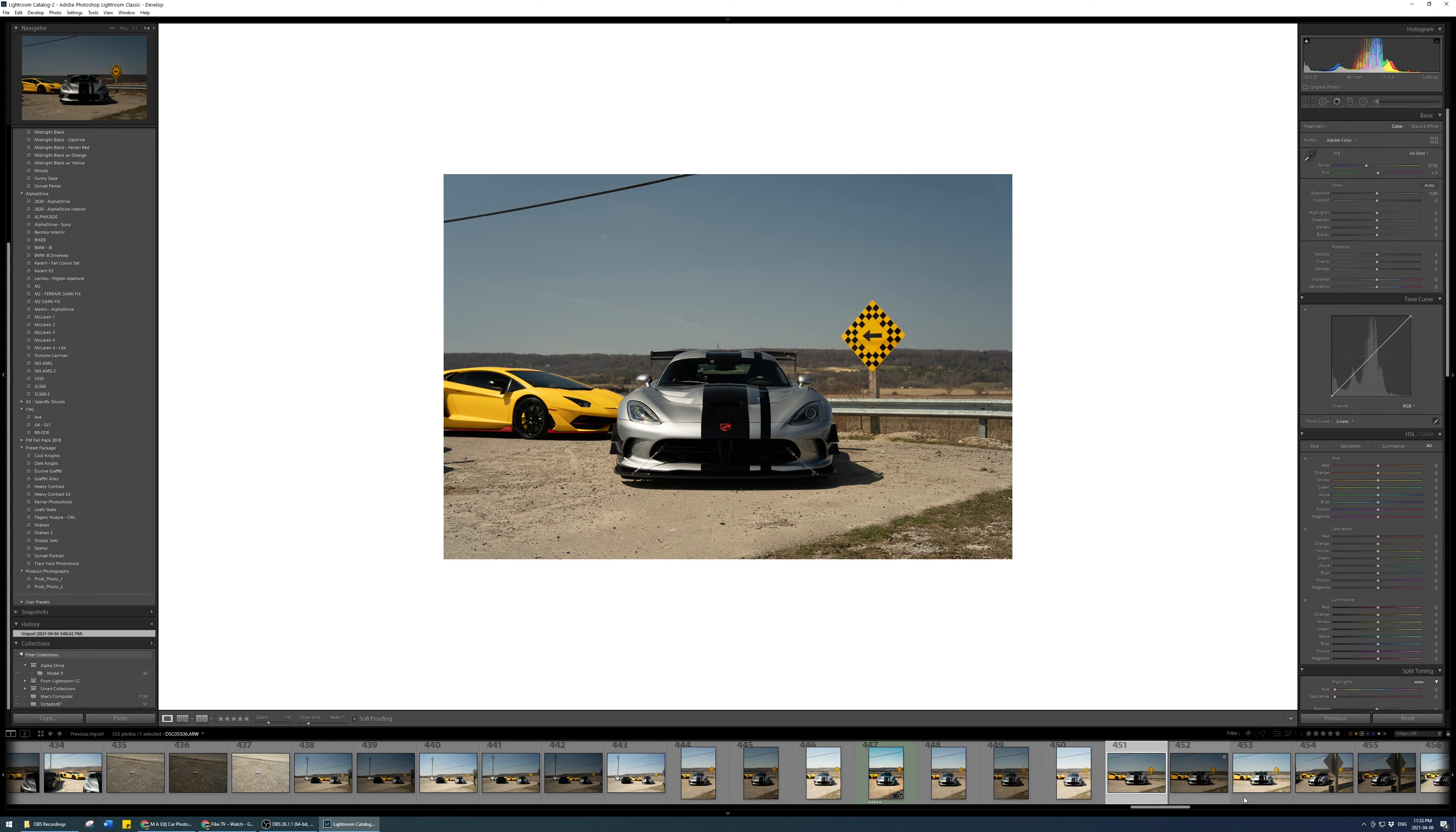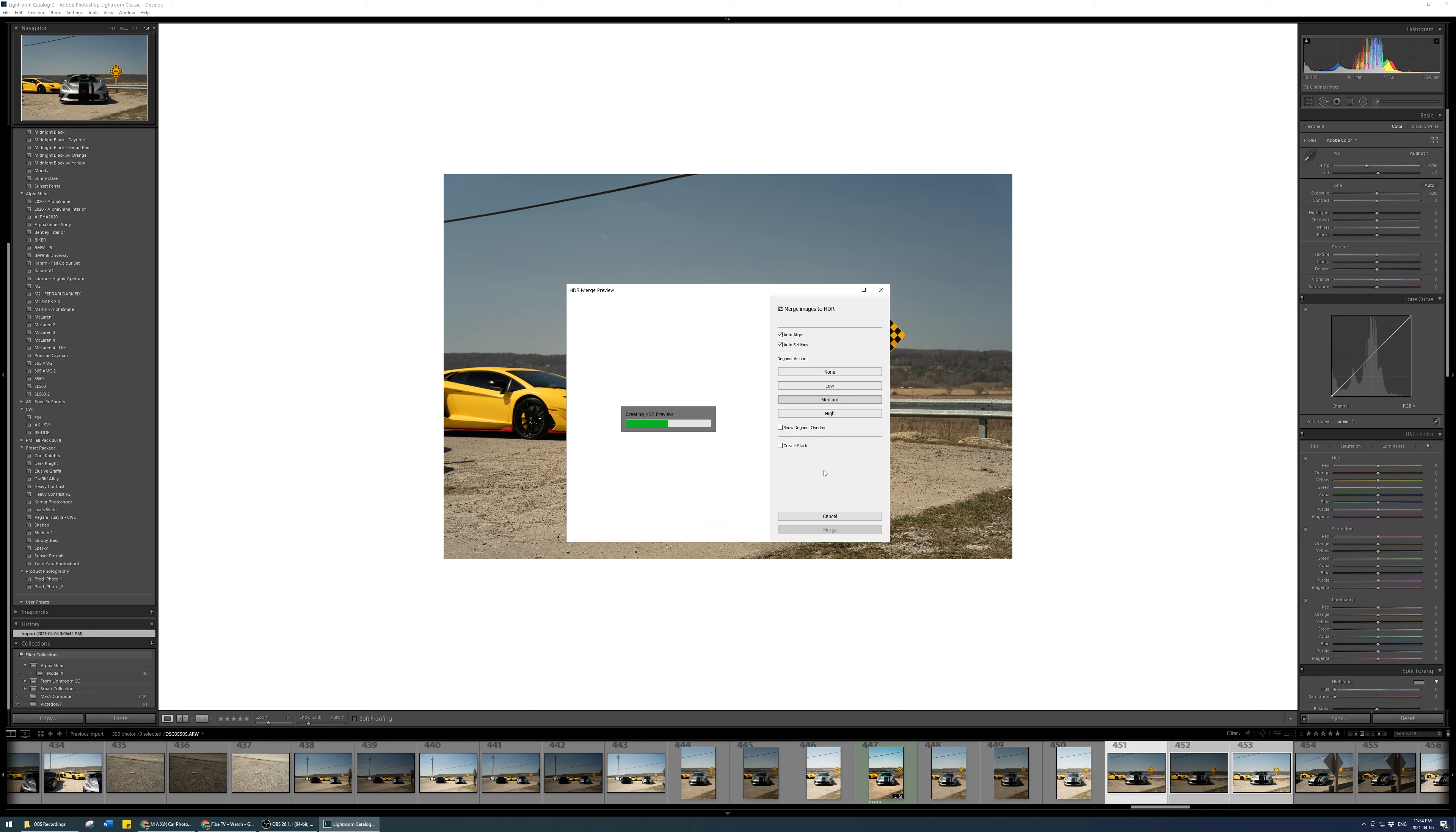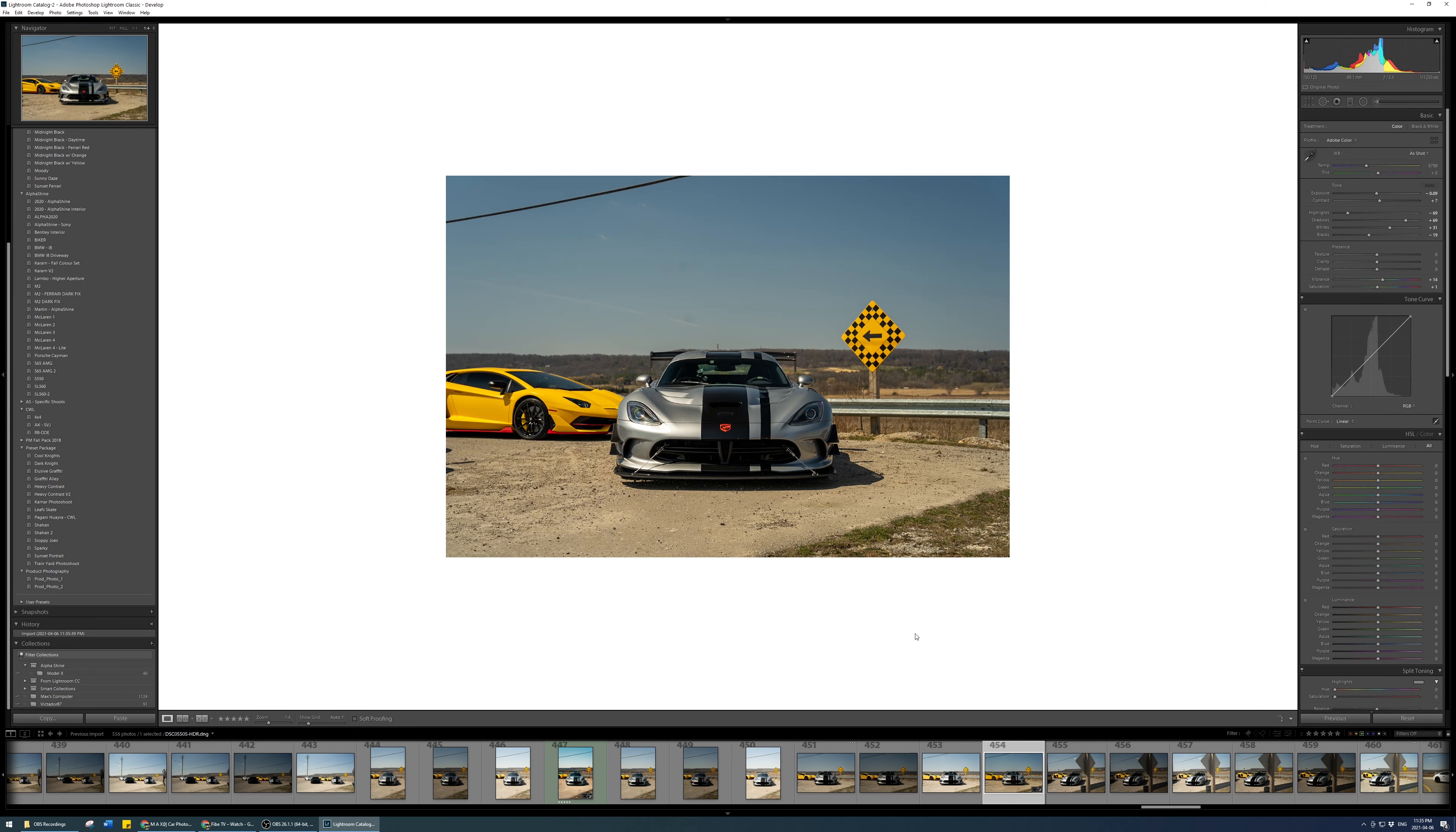All right, so this edit was done on a bracketed photo. I shot one underexposed, one mid-exposed, and then one overexposed, which I find when you do something like that, especially with a midday photo, you're able to preserve a lot of the details. It saves you in the edit and it's really easier to play with.